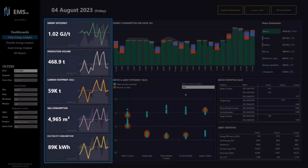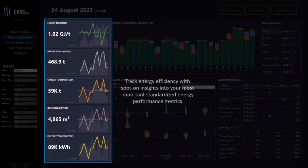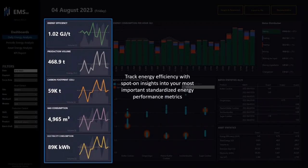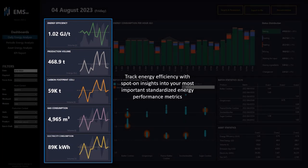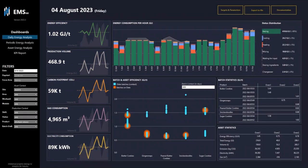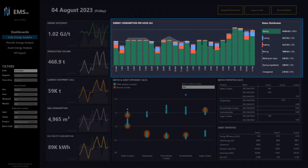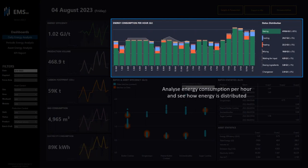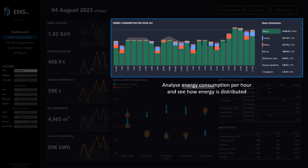You can also track energy efficiency with spot-on insights into your most important standardized energy performance metrics by looking at the trends and KPIs. Next to this, you can analyze energy consumption per hour and see how energy is distributed.